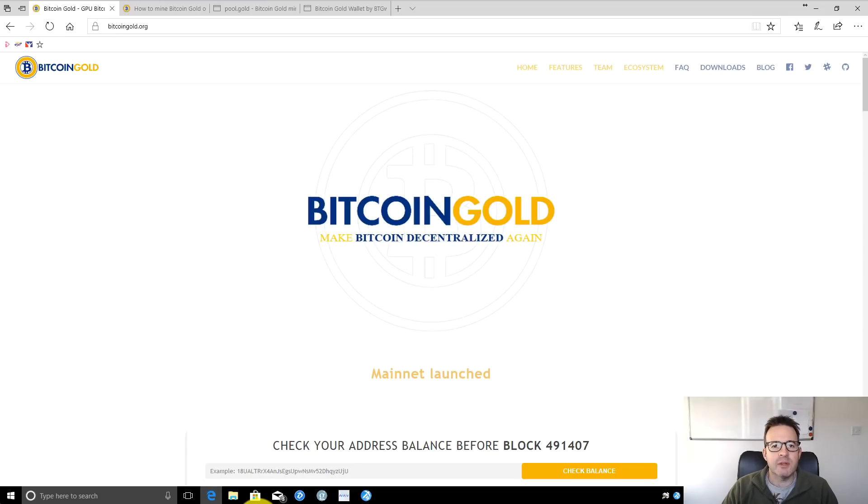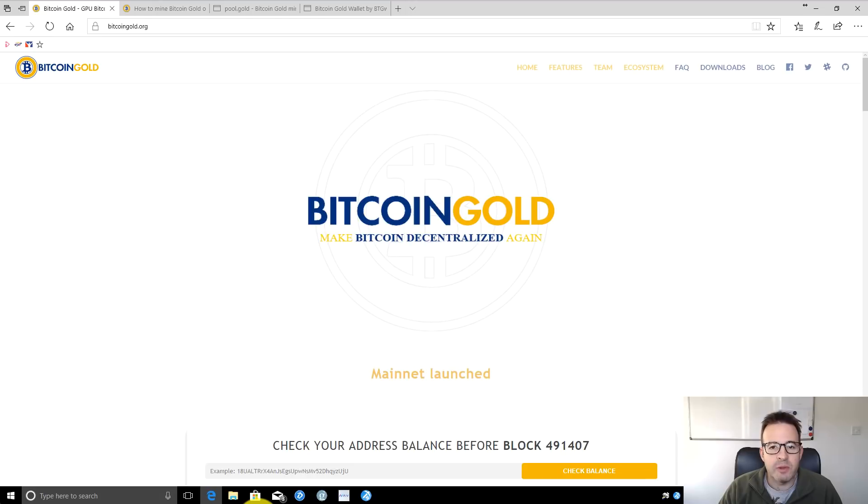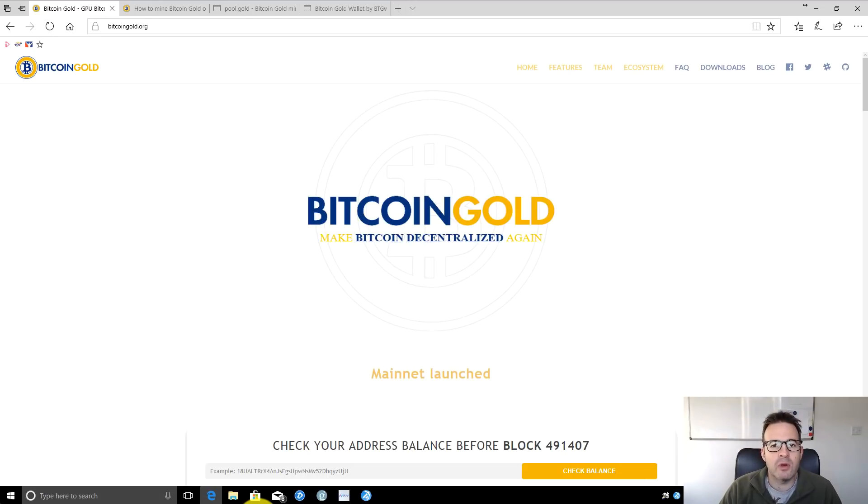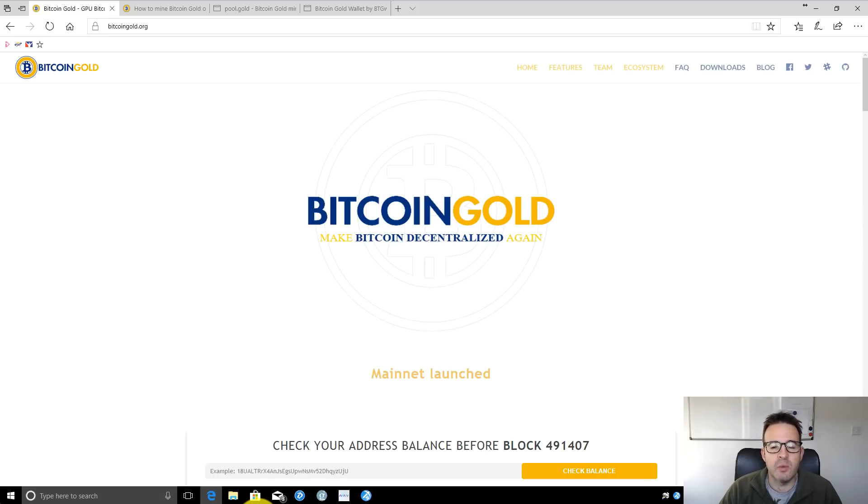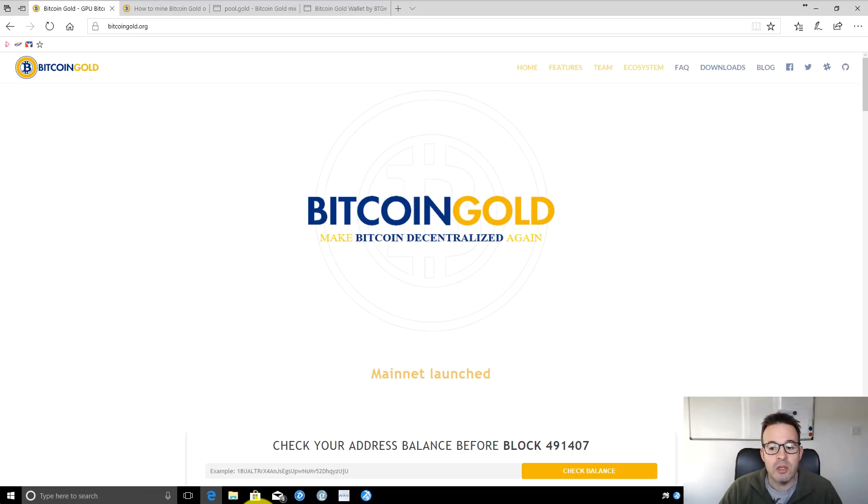Hi and welcome back to the Crypto Dave YouTube channel. Those following the news will know that the Bitcoin Gold hard fork happened about a month ago. Either yesterday or today, depending on your location, the mainnet for Bitcoin Gold launched, so you can now mine on the mainnet.